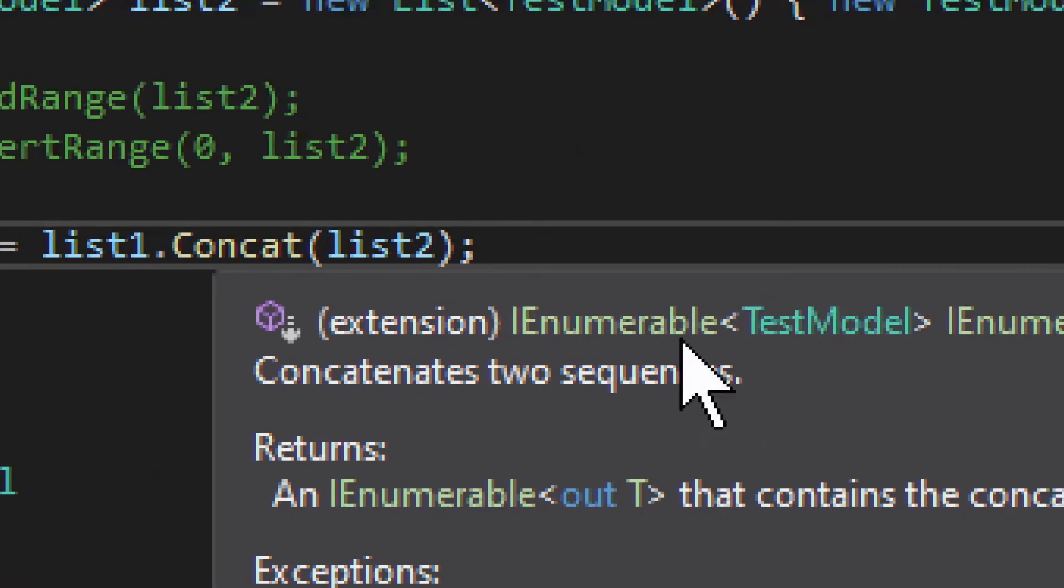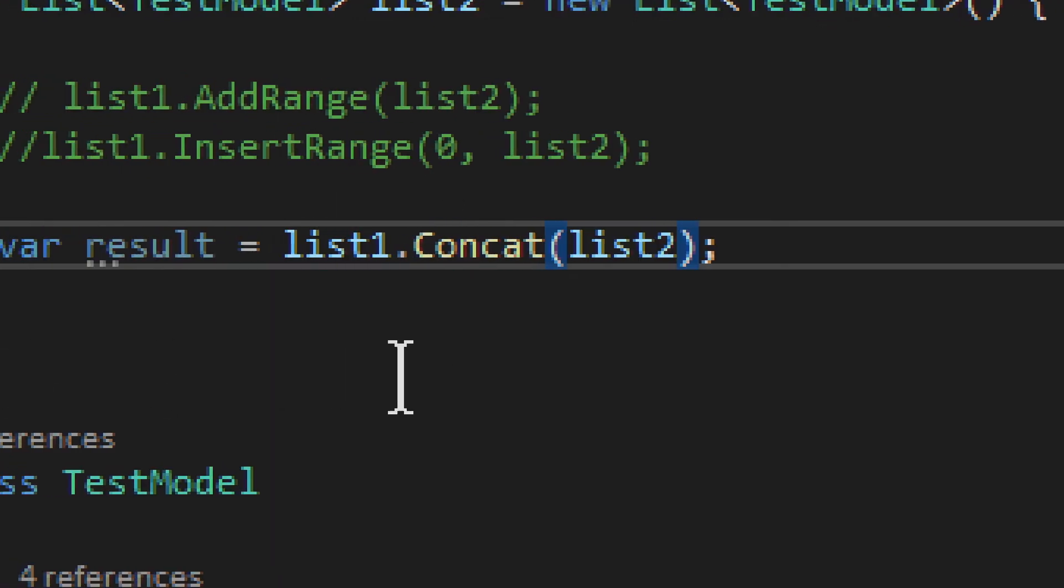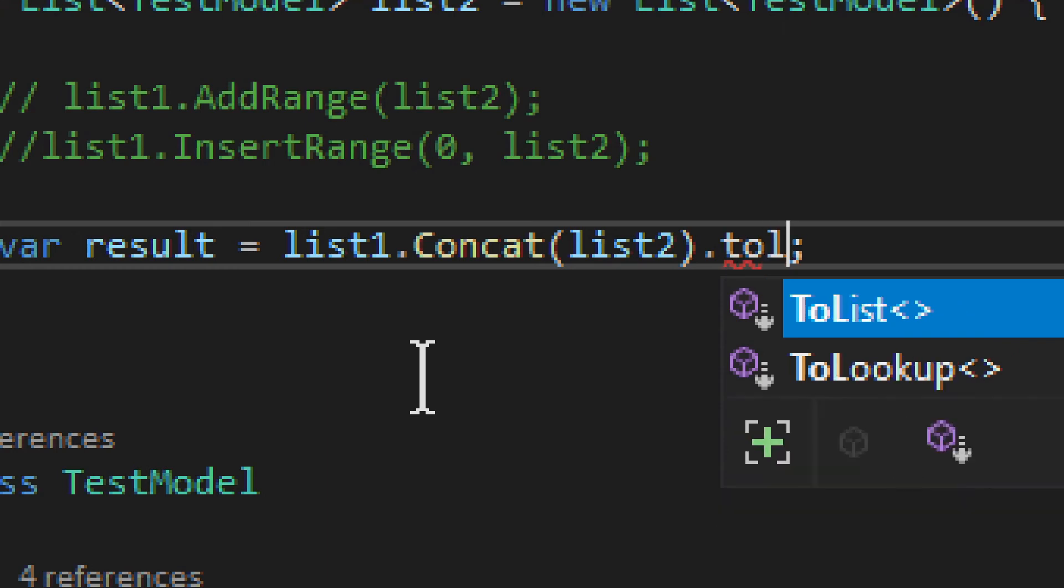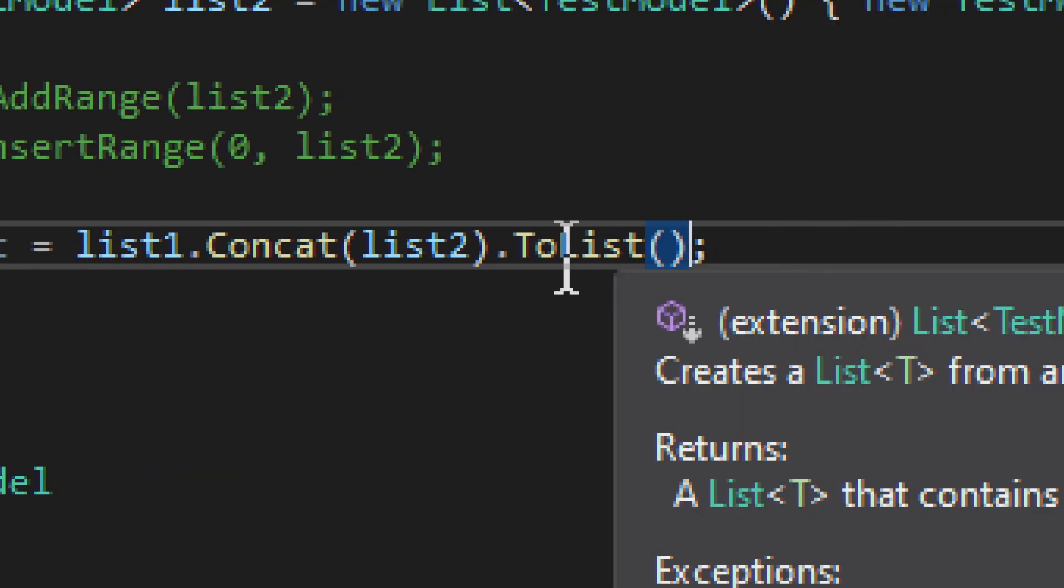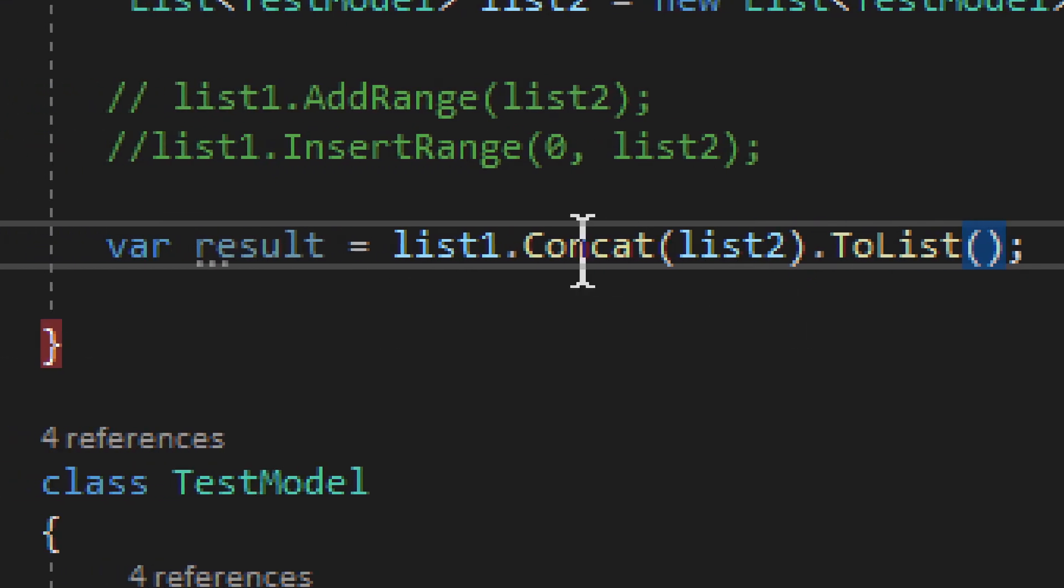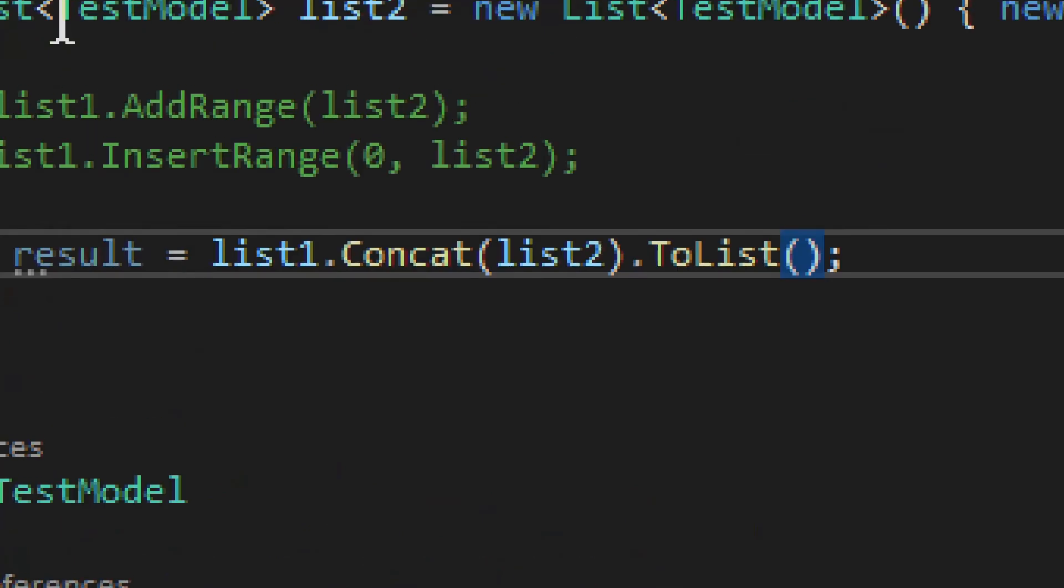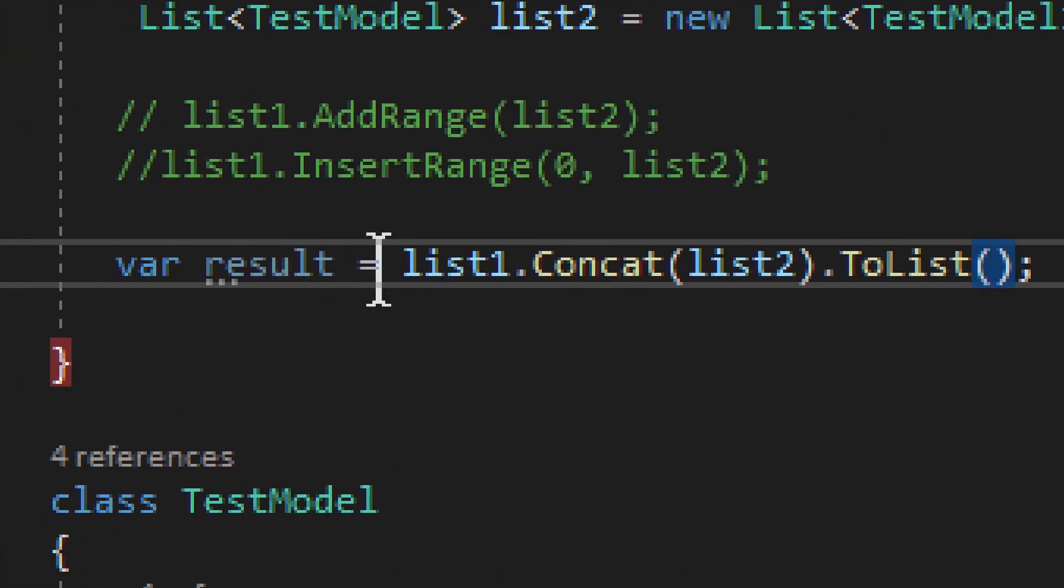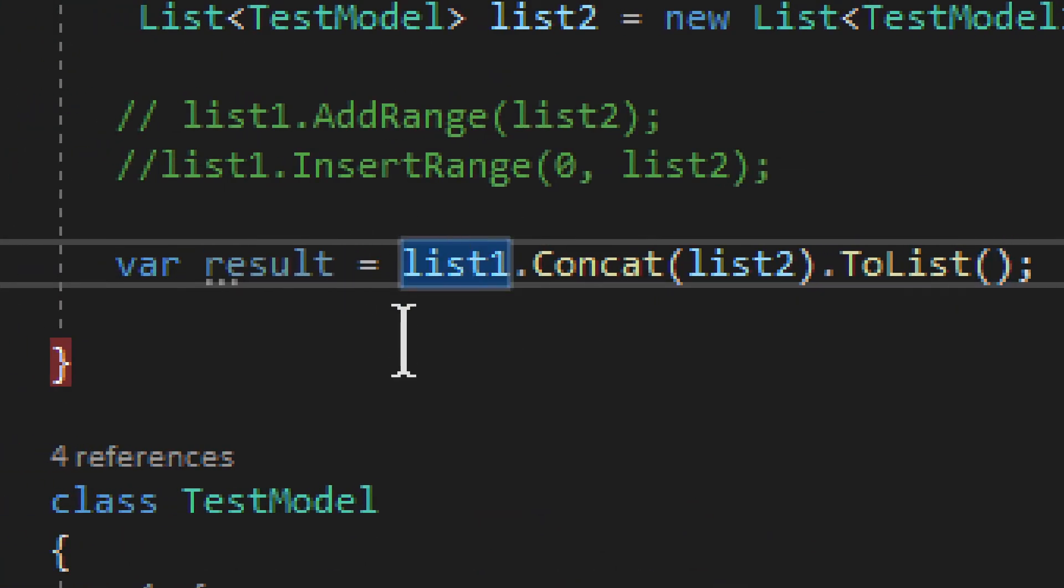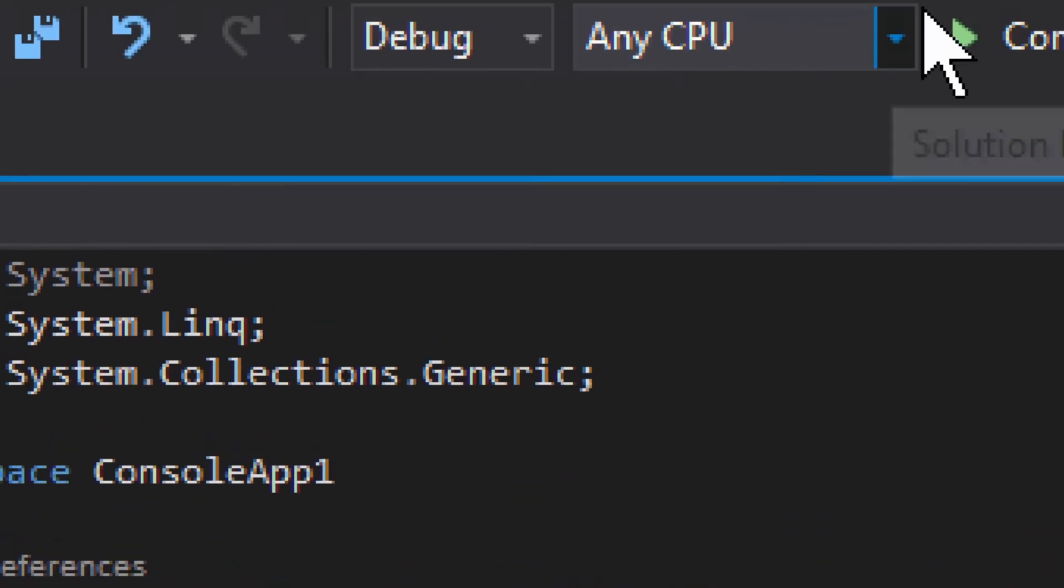it returns an IEnumerable. So what you want to usually do in these cases, you want to add ToList or maybe ToArray, whichever one you need. And that can be quite helpful. So we are using something called Concat, okay? And this will add the two lists together, but it will not change any one of the originals. It will create a new value.